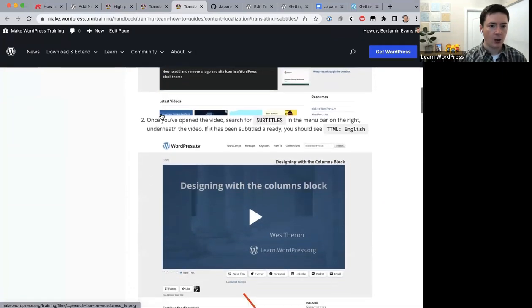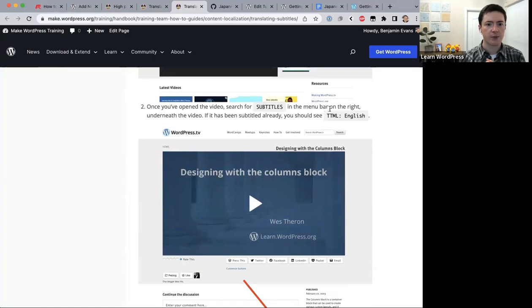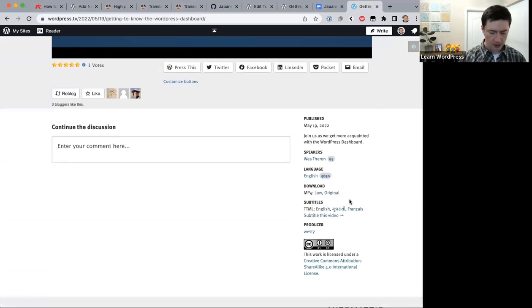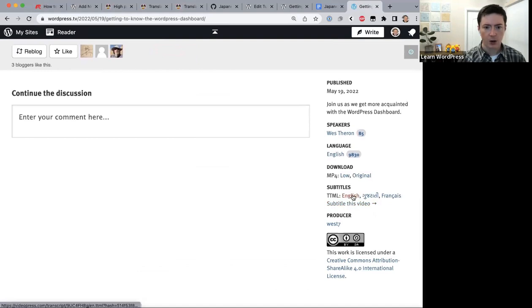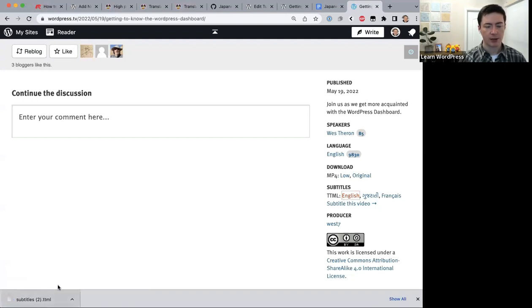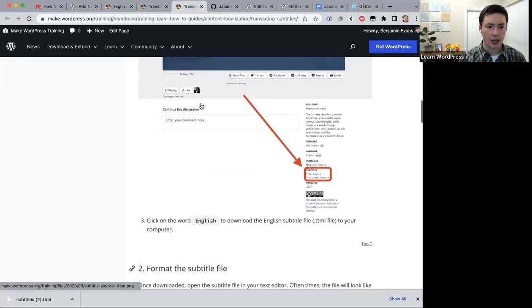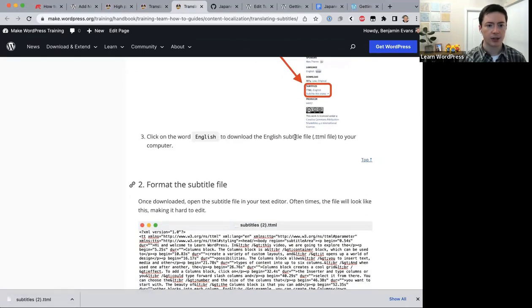Once you've opened the video on WordPress.tv, look for 'Subtitles' in the menu bar on the right underneath the video. If it's already been subtitled, you'll see languages listed — currently English, Gujarati, and French. Click 'English' and a pop-up will open that downloads the subtitle file to your computer.